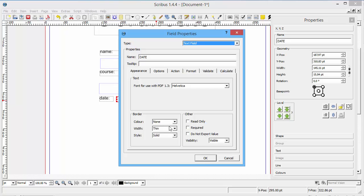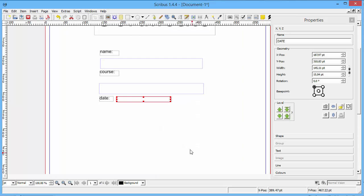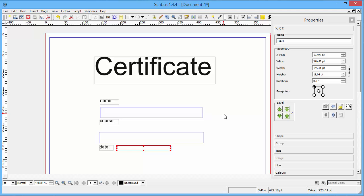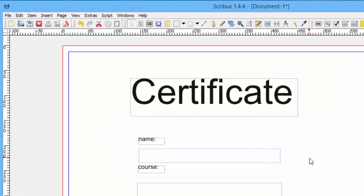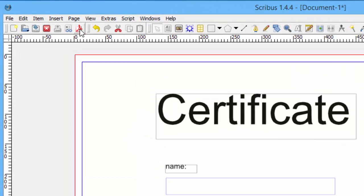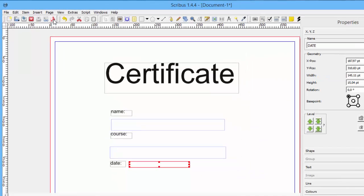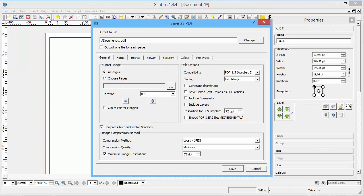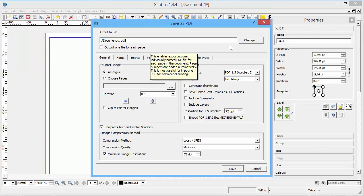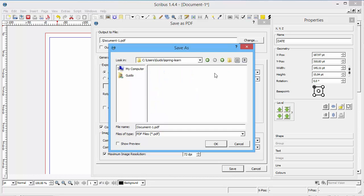And now we can create the PDF file. Use this button here to create the PDF file. And select a name and a folder where you want to store your PDF certificate.